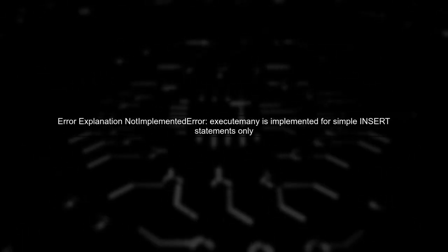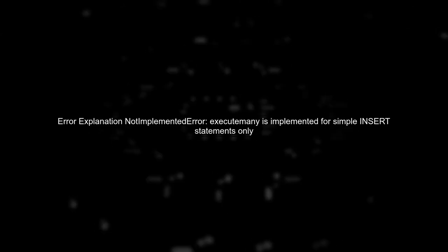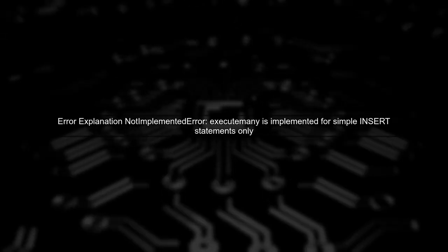The error message indicates that the execute many function is only implemented for simple insert statements. This means that the way we are trying to append data to the Vertica table is not supported.